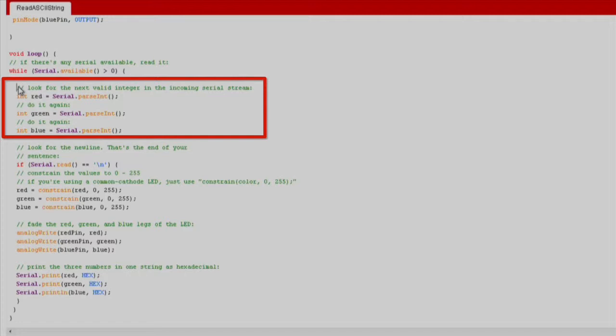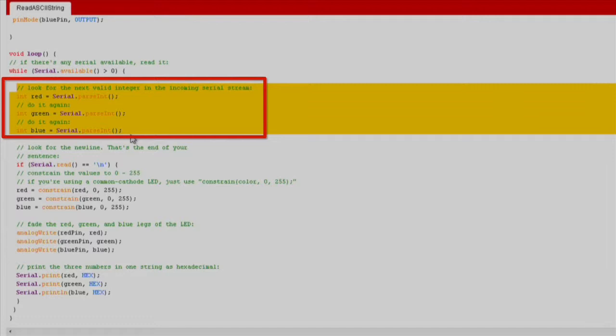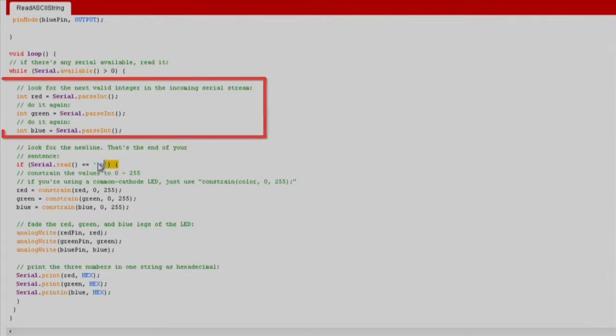Next, we've declared some local variables for storing the serial information. This will be the brightness of the LEDs. Using the serial.parseInt function to separate the data by commas, we read the information into the previously defined int variables. Once we've read data into the variables, check for the new line character to proceed.